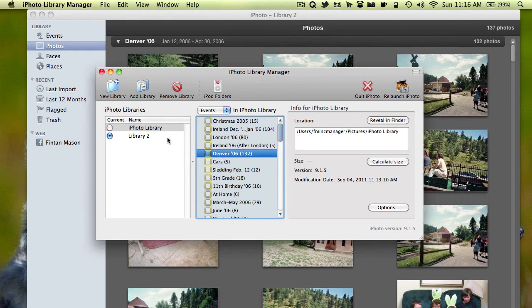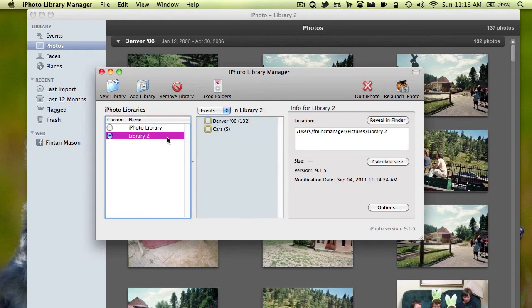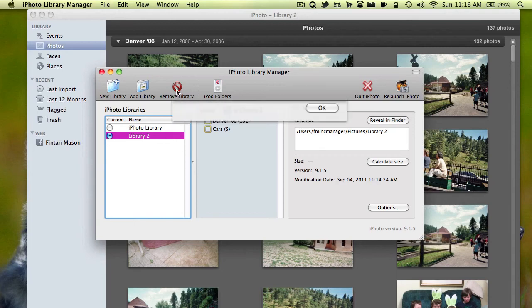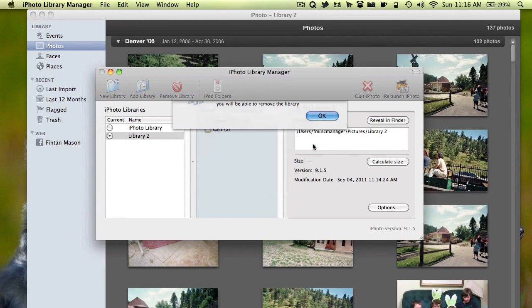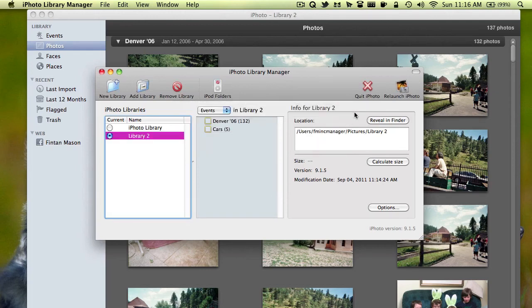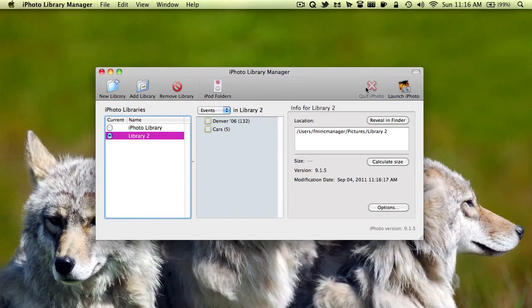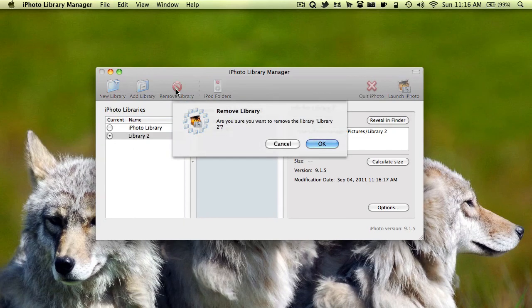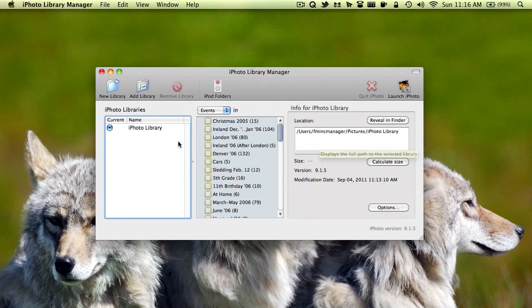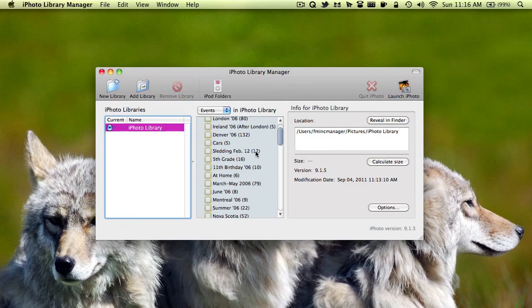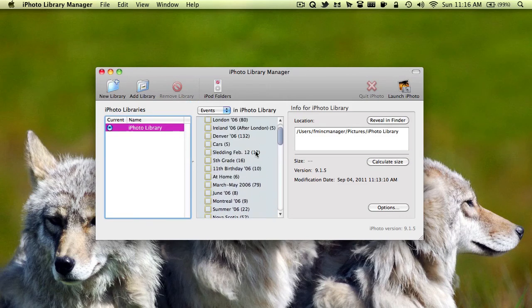Let's say I don't want this library anymore after I've already created it. You can just click remove library right there. Oh, but it's actually saying that it can't be removed because it's in use in iPhoto. So if I quit iPhoto by clicking this button. Or you can just do command Q in iPhoto. And then click remove library. It will remove it. And there we go. Much quicker to remove than create, obviously. And I'm back to my original library.